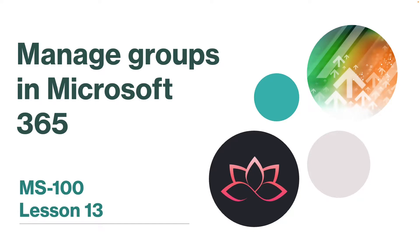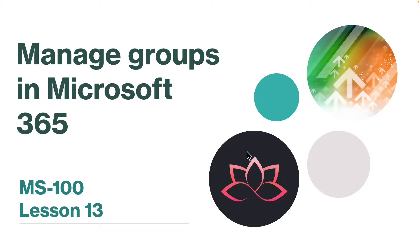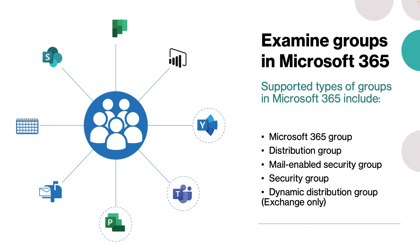In this video we're going to learn about how you can manage groups in Microsoft 365. After an organization creates user accounts for its Microsoft 365 tenant, it can then create groups for collaboration between users both inside and outside the company. Before we see how you can create a Microsoft 365 group, we need to understand the different types of groups available.